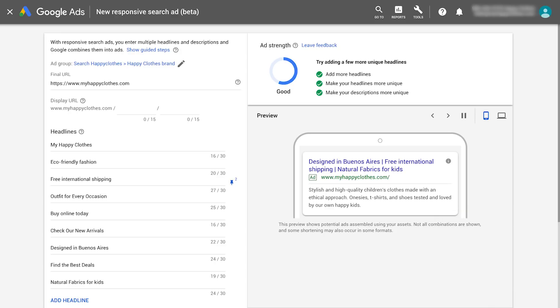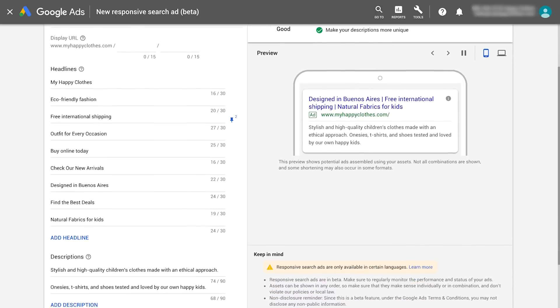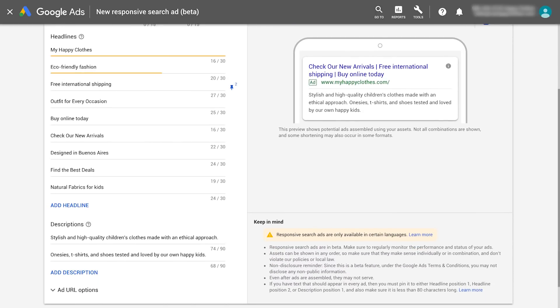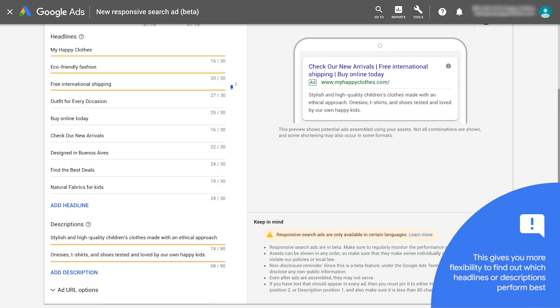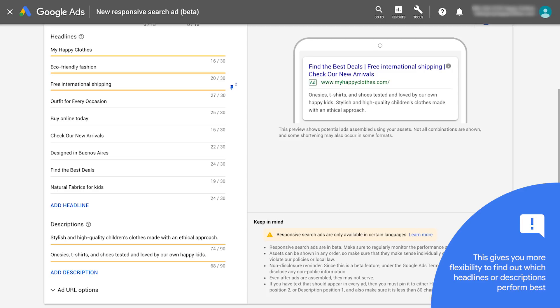If you need to pin, try pinning two or three headlines or descriptions to each position, so that any of them can show in that position. This gives you more flexibility to find out which headlines or descriptions perform best.